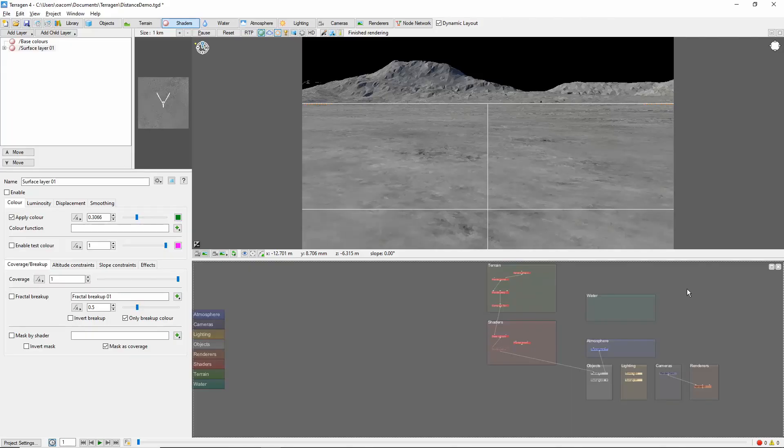Hey, this is TerraTootz with a quick tutorial on using the Distance Shader in Terragen 4. The Distance Shader is a useful tool that allows you to control the placement of a shader or population by using the distance to a chosen camera. To demonstrate, let's look at the effect of the Distance Shader on a simple colored surface layer.